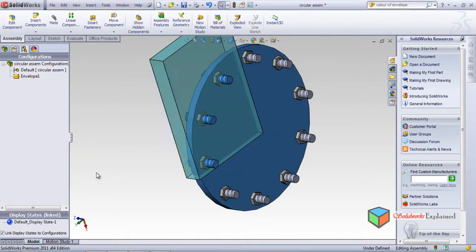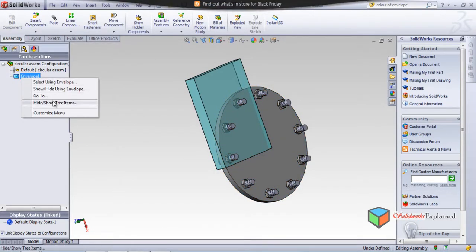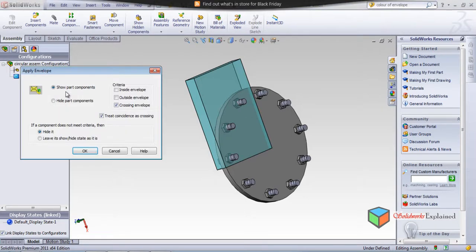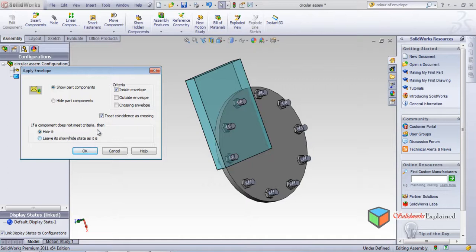There is one more option: Hide/Show Using Envelope. This shows components based on a criterion - for example, Show components Inside the Envelope will only show parts which are inside the envelope. For components that don't meet the criteria, you can either Hide or Leave them. I generally use Hide, so it shows only the components inside the envelope and hides the rest.